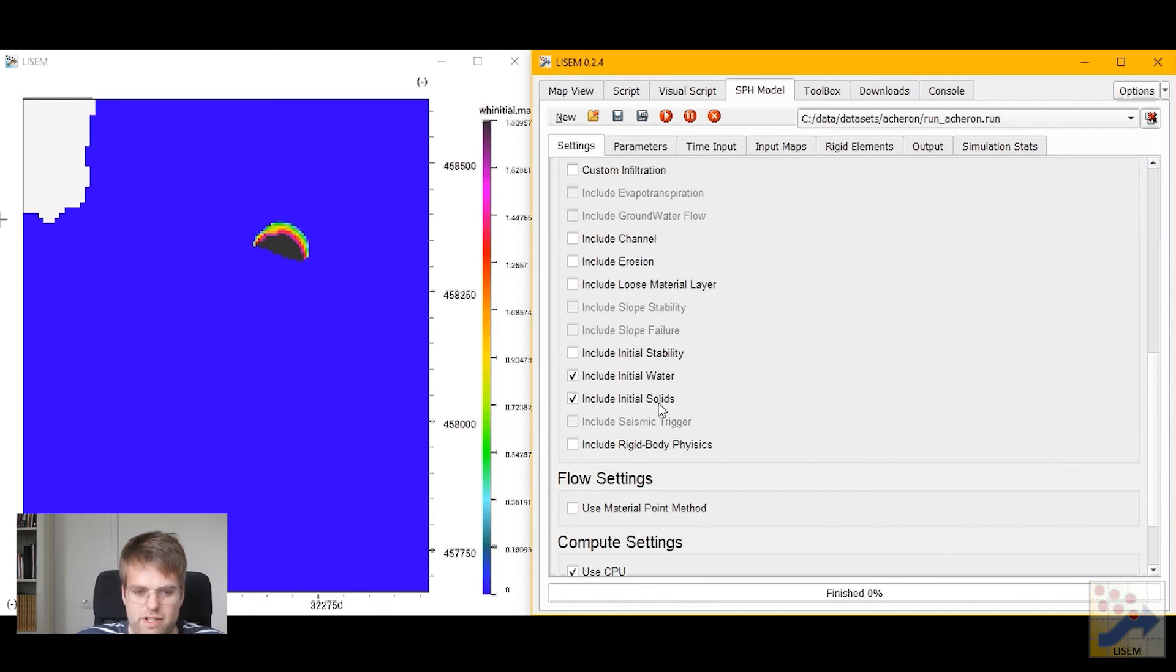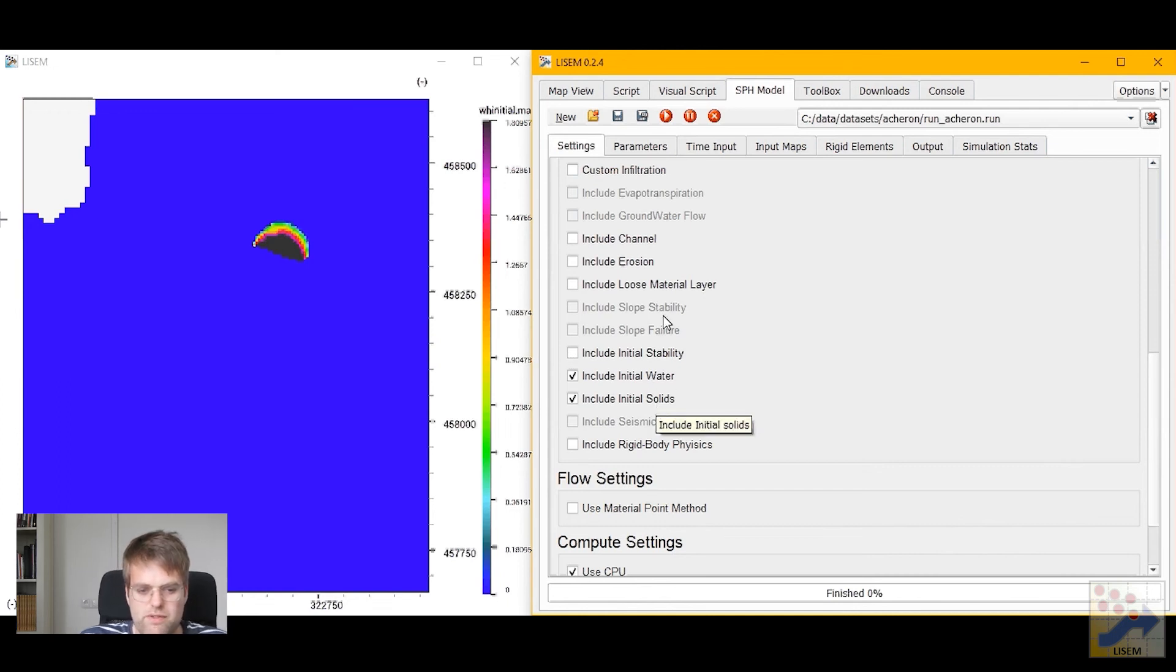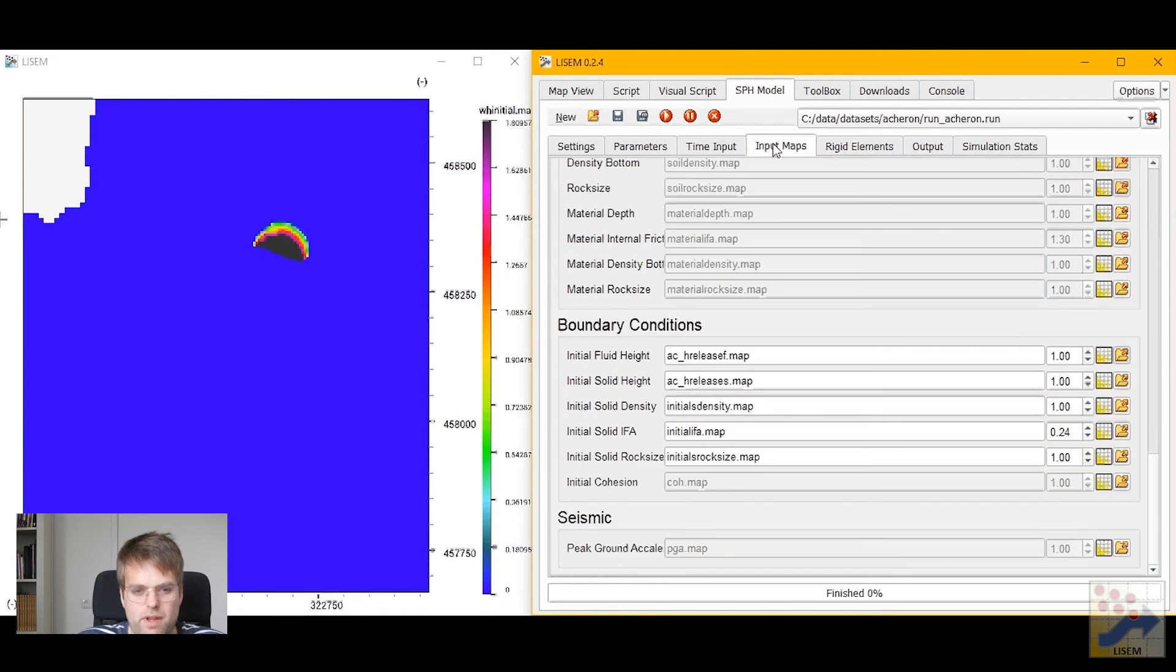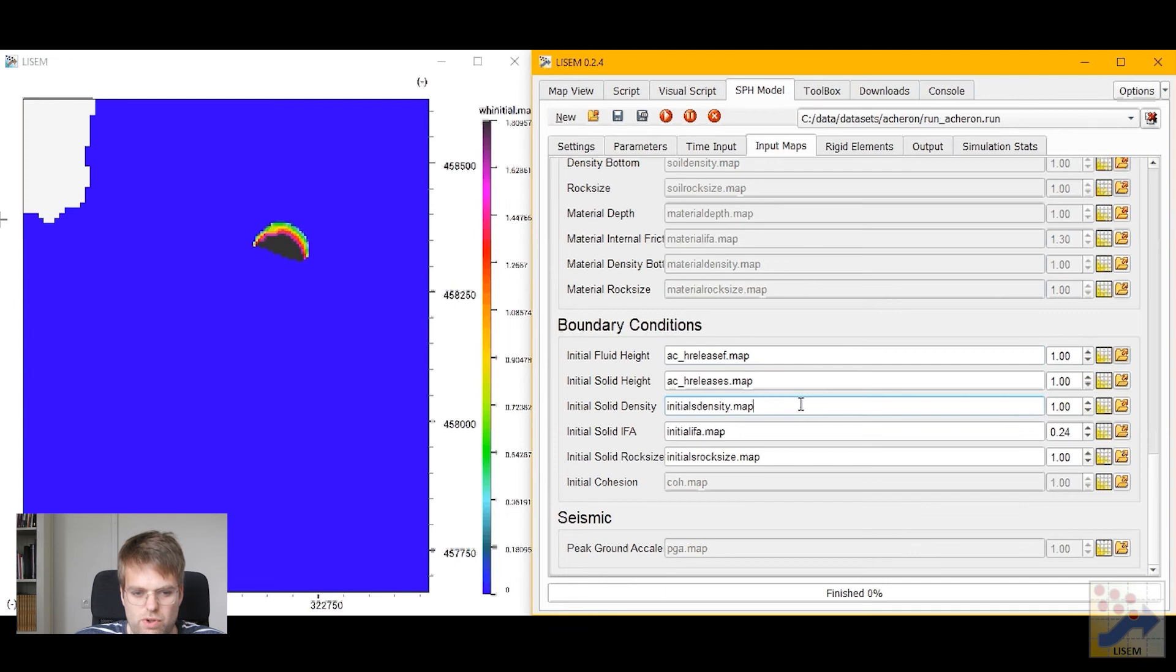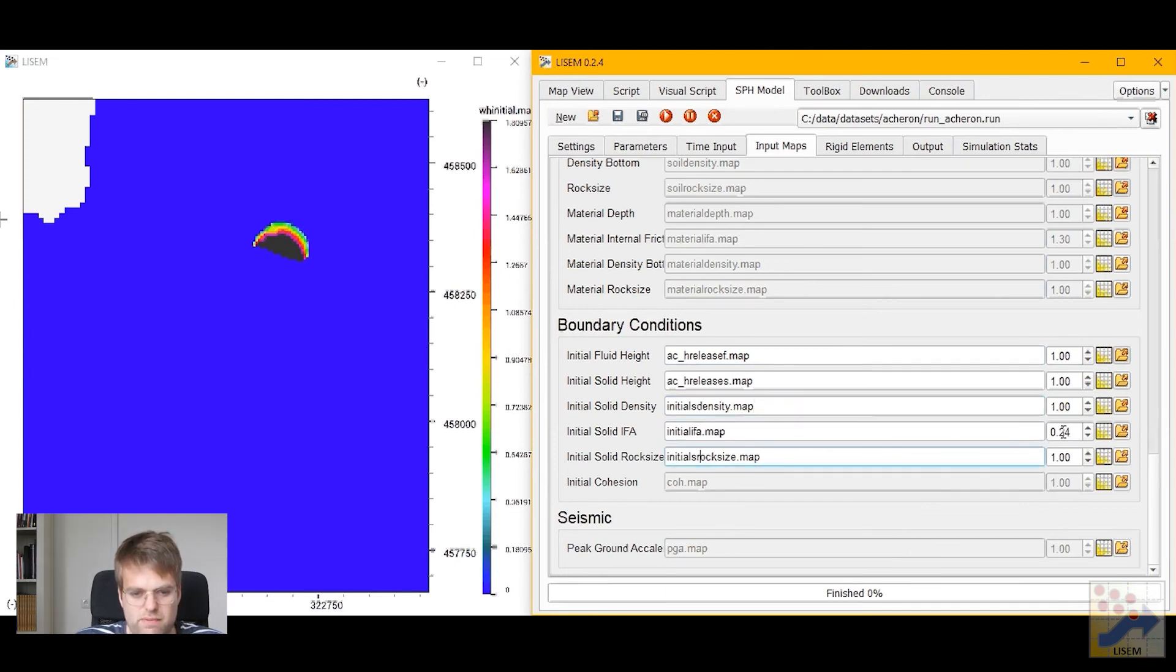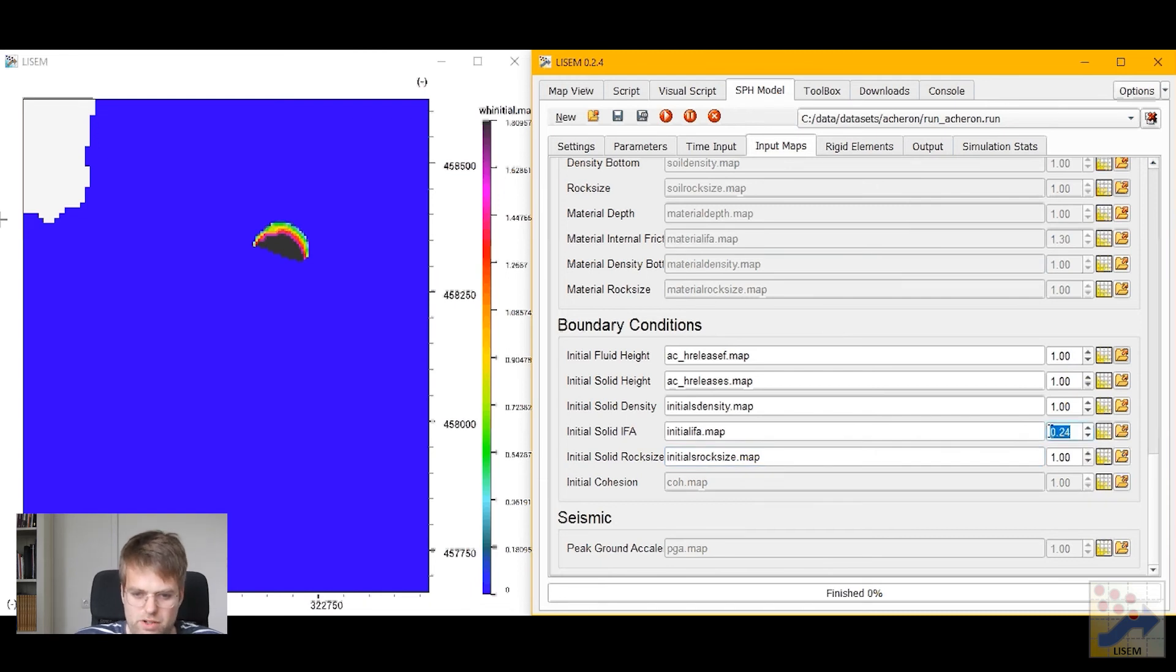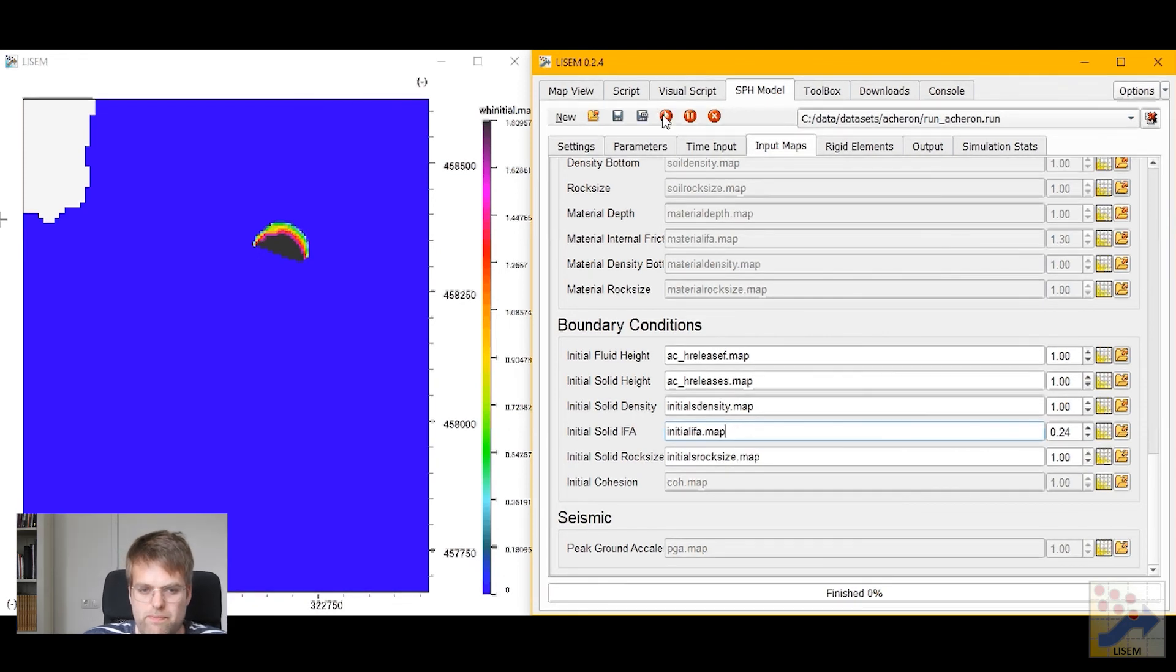My time input map and output directory are again set. In this case I have initial water and initial solids. If we go to the input maps we see that we require not only the initial solids, but also some properties of this solids such as the density, internal friction angle and the rock size. And this run file comes pre-calibrated. So there is already a calibration factor being applied to the internal friction angle.